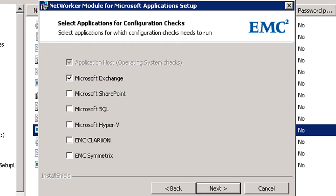The Config Checker has done an auto-discovery of my environment and found that Microsoft Exchange is loaded on this server, and by default Microsoft Exchange is selected. I am going to then just select next.